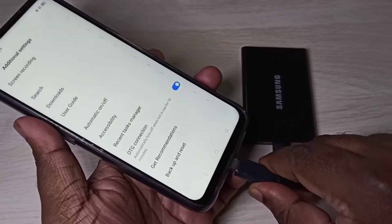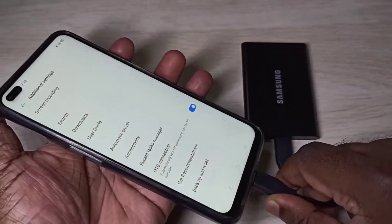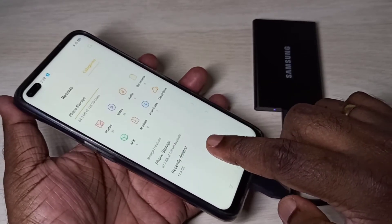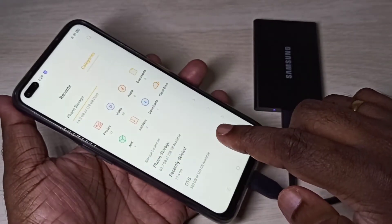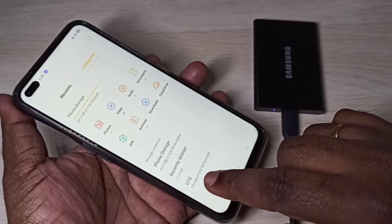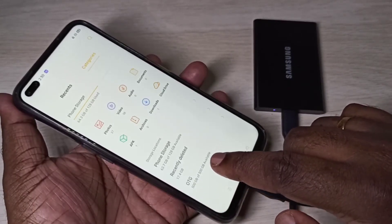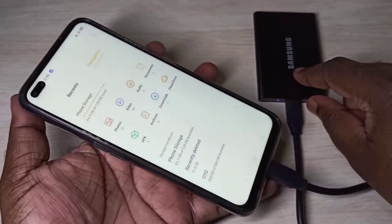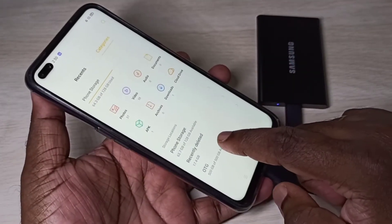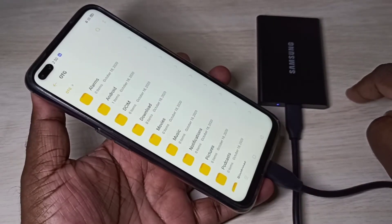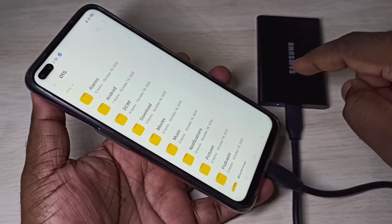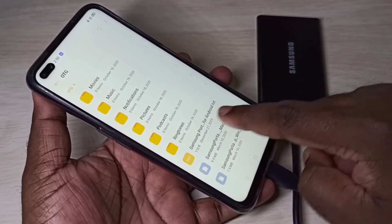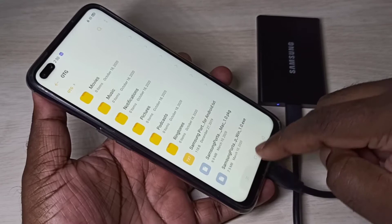Then connect the other end of the cable to the mobile phone. You can see the light on the SSD, and the file manager has opened automatically. Here you can see 500 GB available — this is a 500 GB SSD. You can tap here to go inside that SSD.